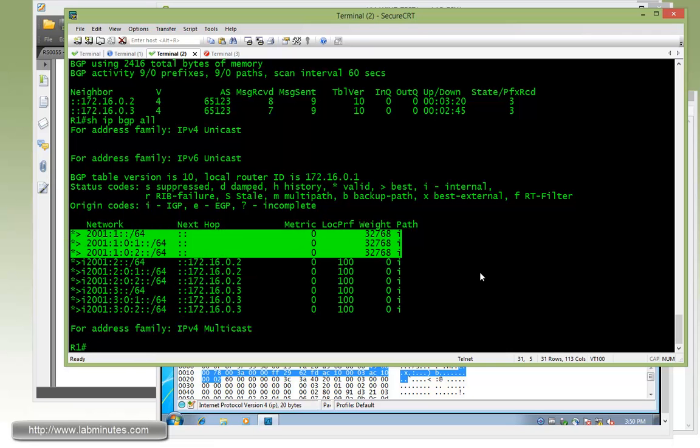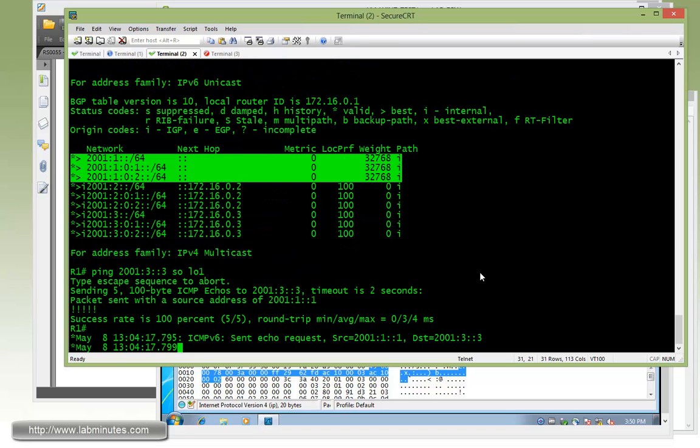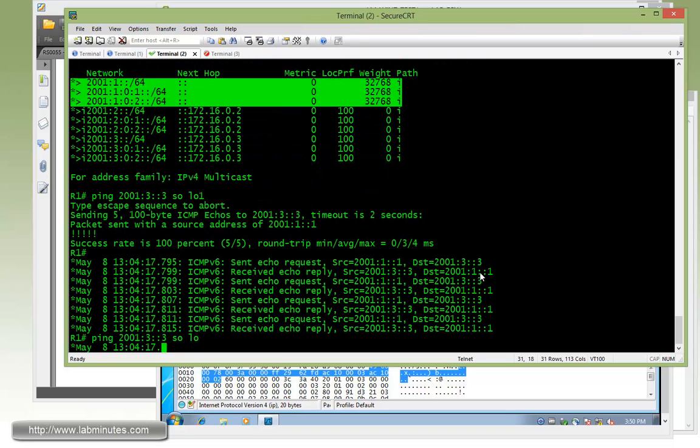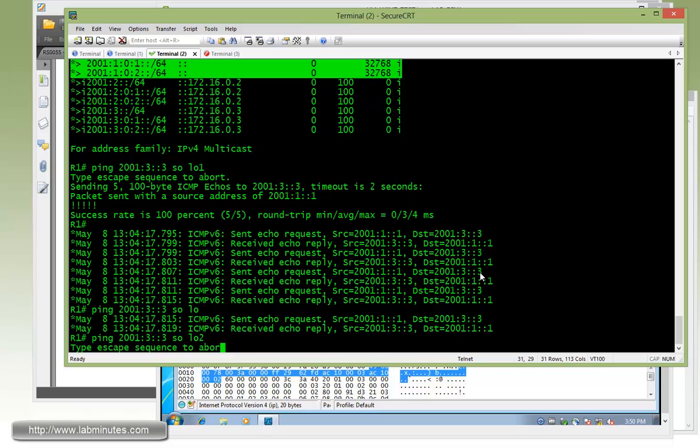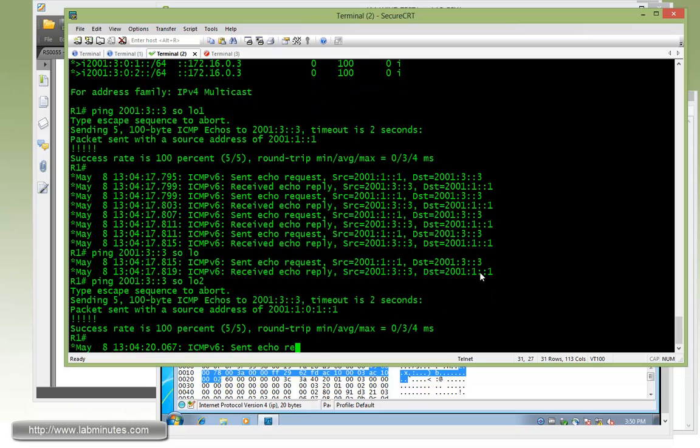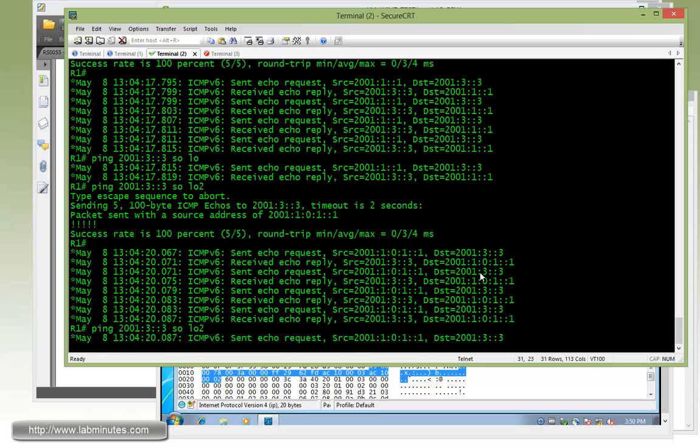Okay, just to finish it off, let's do one more set of pings from R1 to R3. Okay, loopback one, sourcing from its own loopback one, sourcing from loopback two, and then sourcing from loopback three.